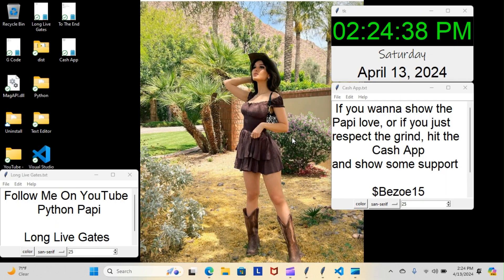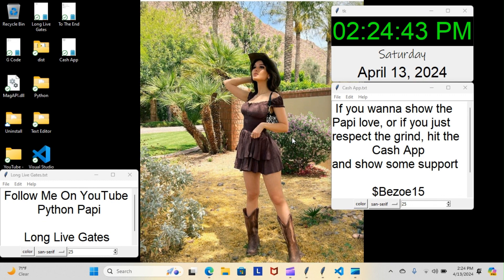All right, on today's episode of Python Poppy we're back inside our artificial intelligence course and we're still doing our learning module. Let's have a look at what we went over today.